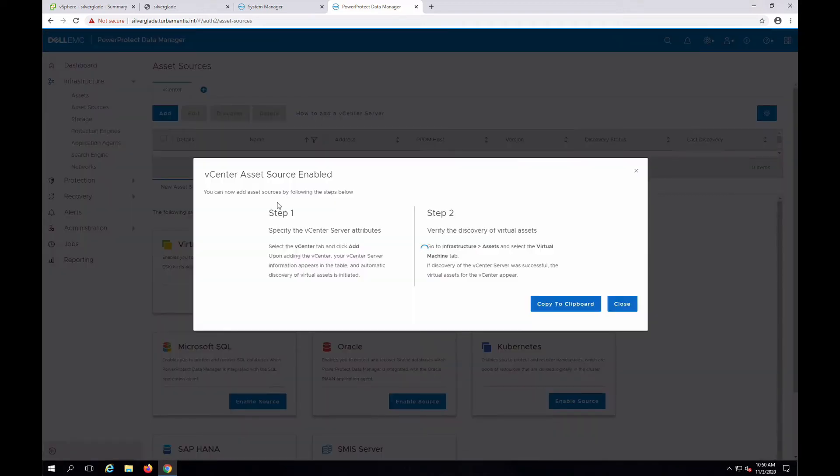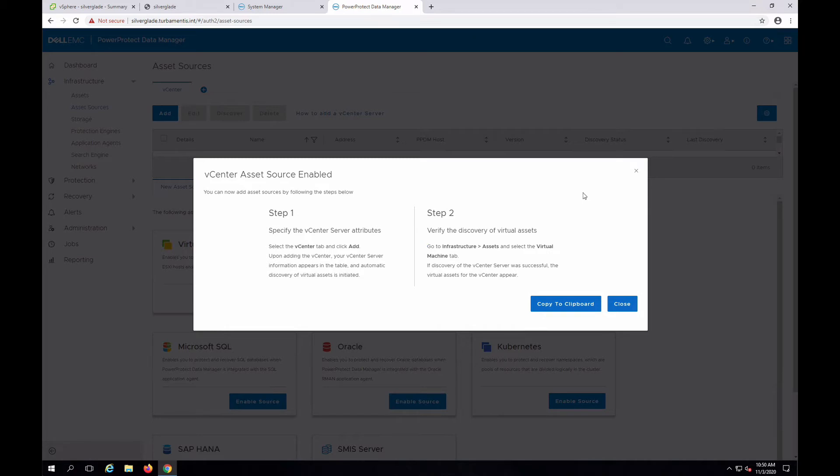Enabling a source results in PPDM activating the appropriate protection engine. Once that's been activated, PPDM will give you details of what you'll need to do next.